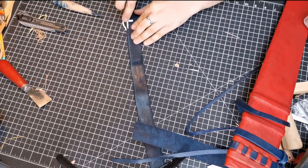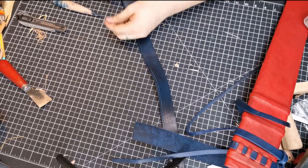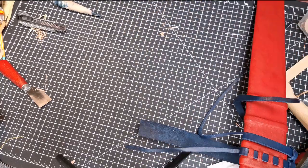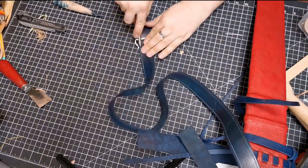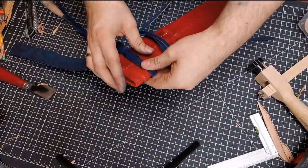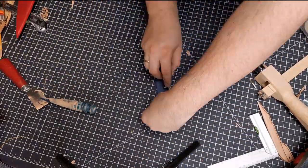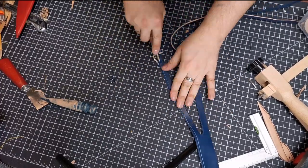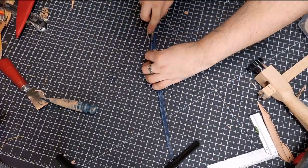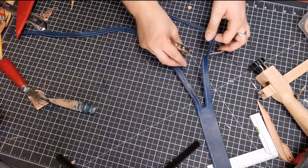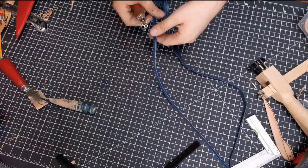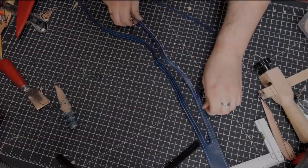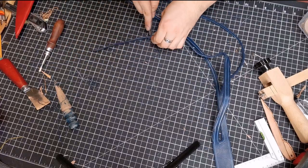To give the belt some details, I added these grooves with a leather tool. Here we go!